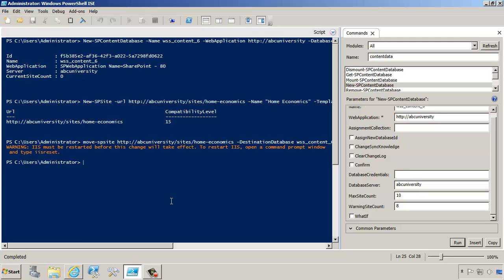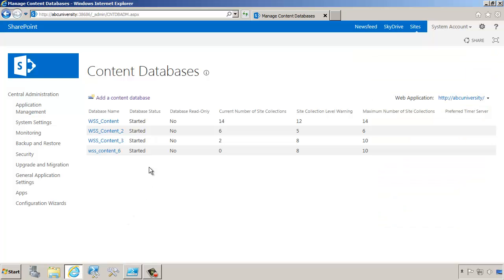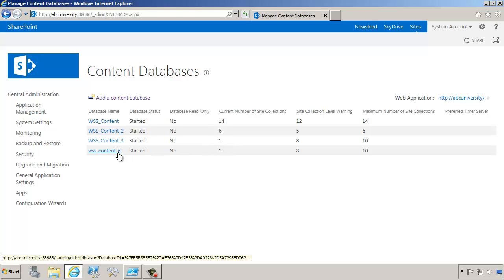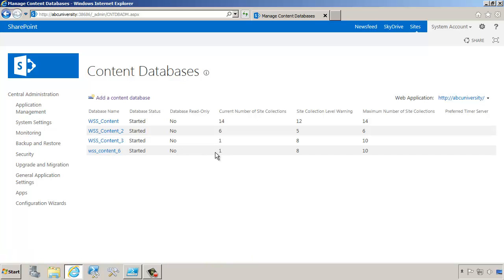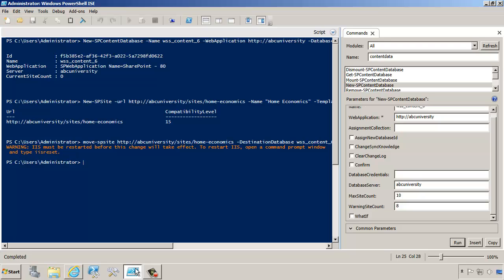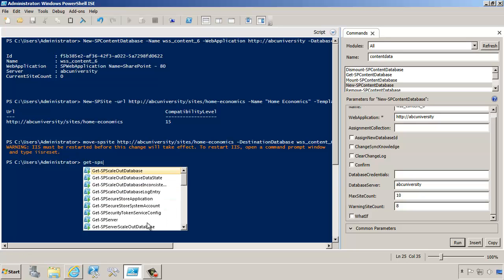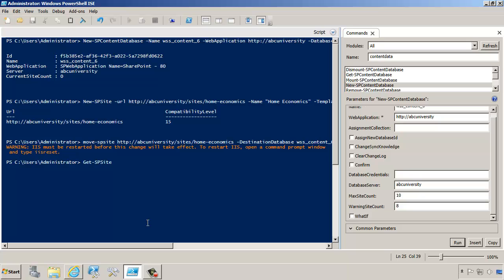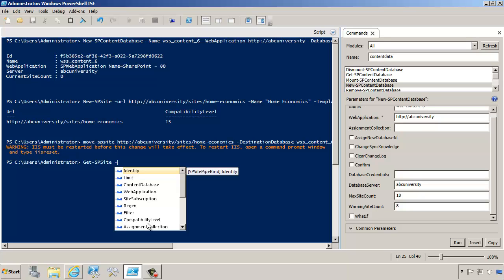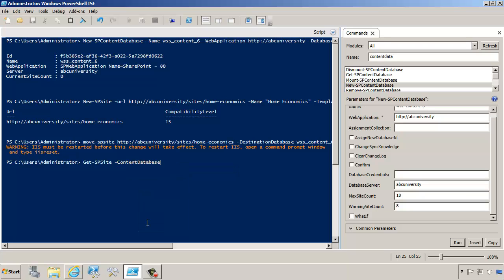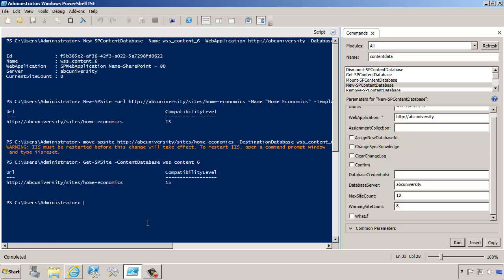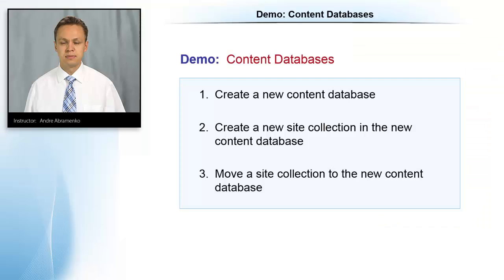Before we restart IIS, let's go and refresh. We actually see already the change reflected in here. WSS Content 6 does have a site collection. In fact, if we run PowerShell command to get the SP sites for a certain database, we can get the SP sites for a certain database. For example, we'll do get SP site. Notice that you can select a web application for which to get the SP sites or for a particular database. If I do Content 6, it tells me which site collection is actually in that particular content database.